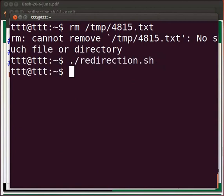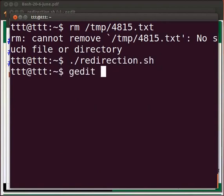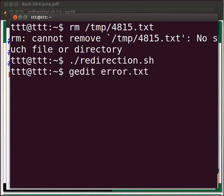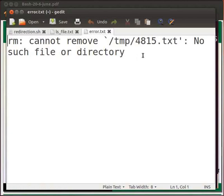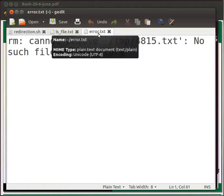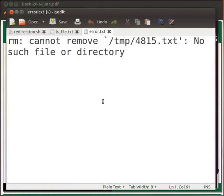Now let us check whether the error is redirected. Type gedit space error dot txt. Press enter. We can now see the error redirected to file error dot txt.